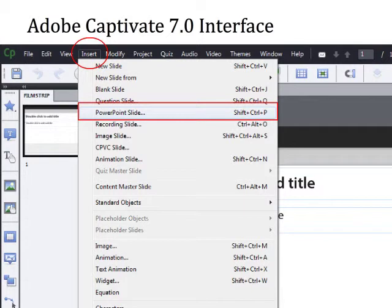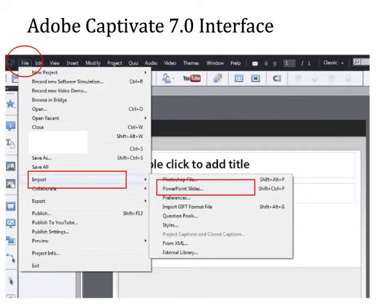You can import individual PowerPoint slides with the extension .PPT and any of those files will work easily. If you want to import newer PowerPoint files with the extension .PPTX, you must have PowerPoint 2010 installed on your computer. To import a whole PowerPoint presentation, go to File, Import, PowerPoint Slides, and you can create your own slides in Captivate or import existing ones.